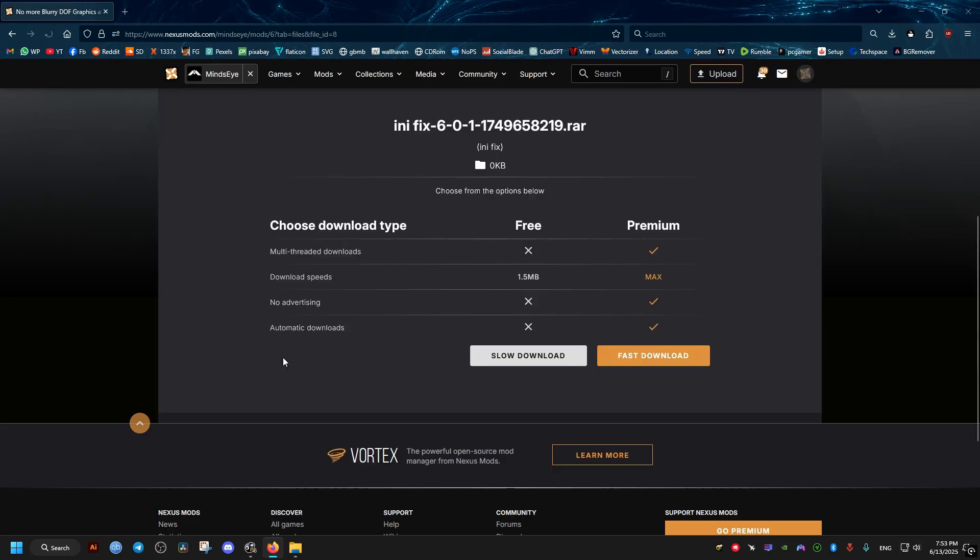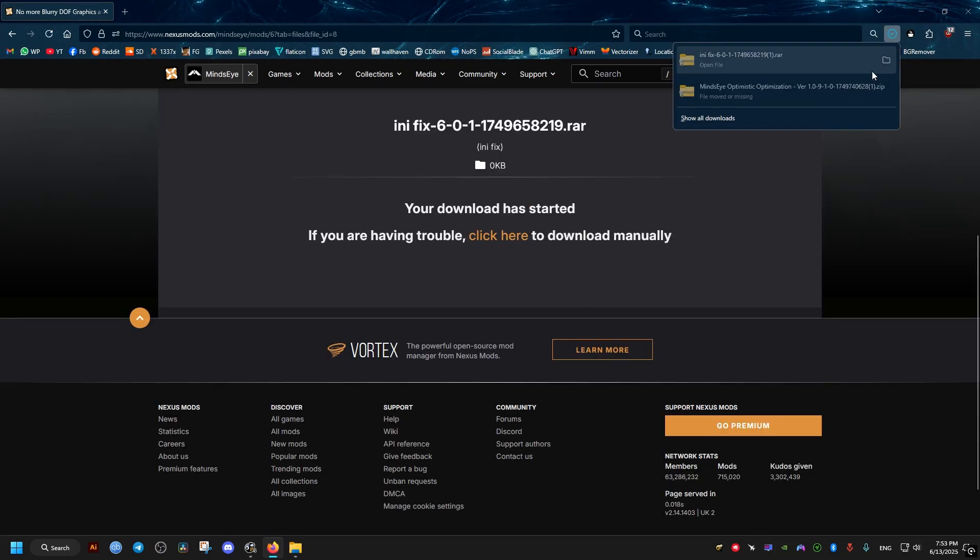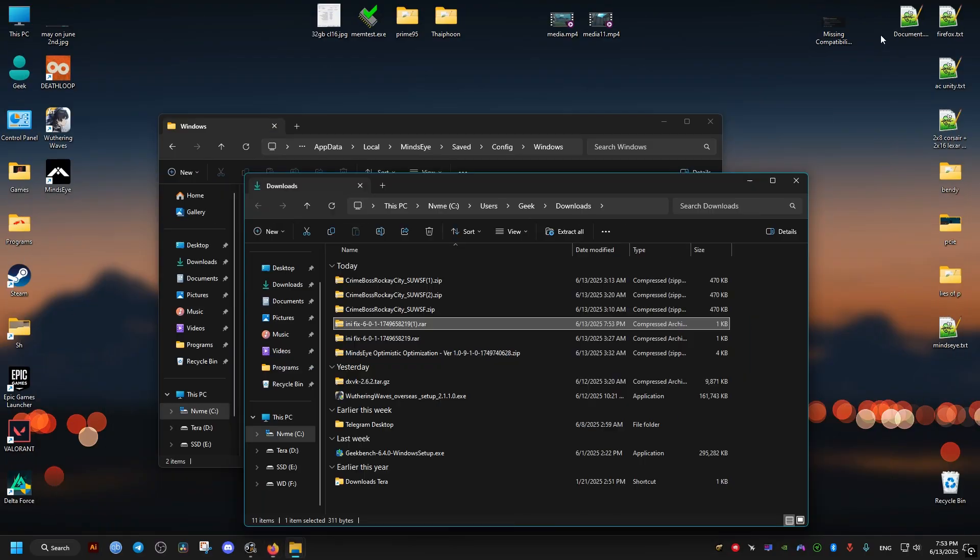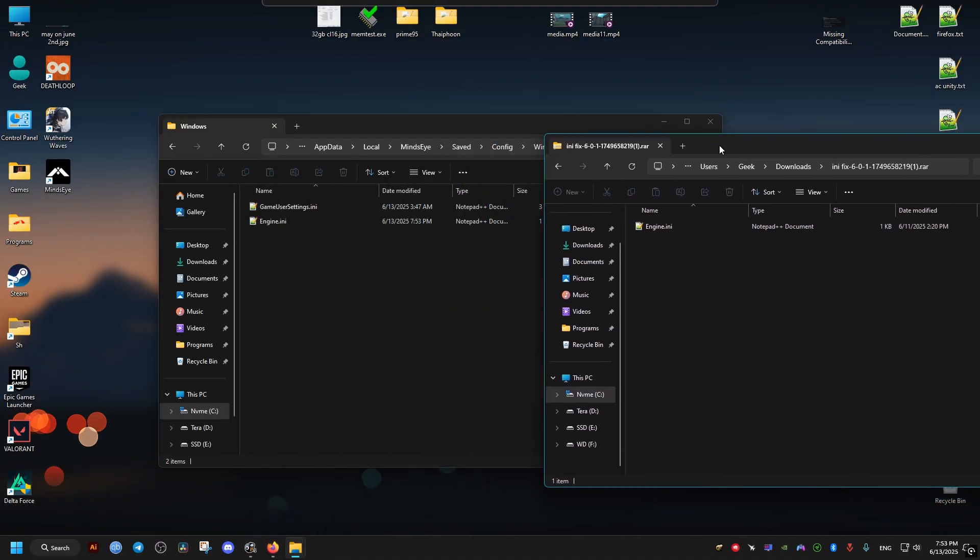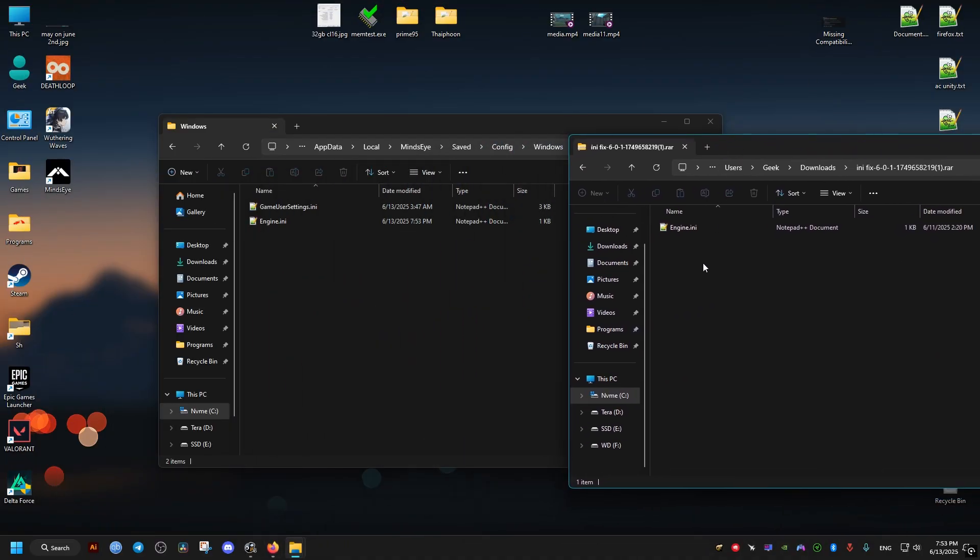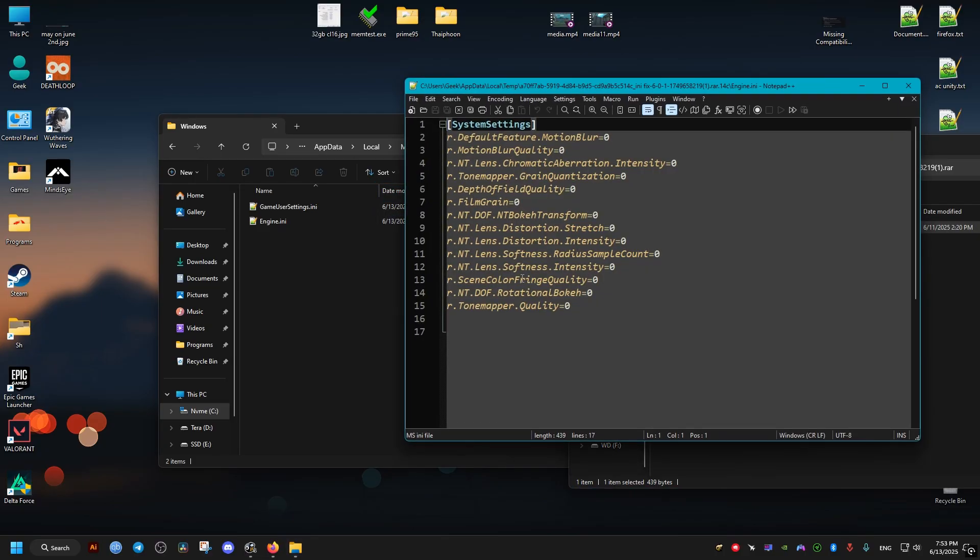We go ahead and open the engine file and then we just copy and paste from the settings under system settings. Don't copy system settings, just these.